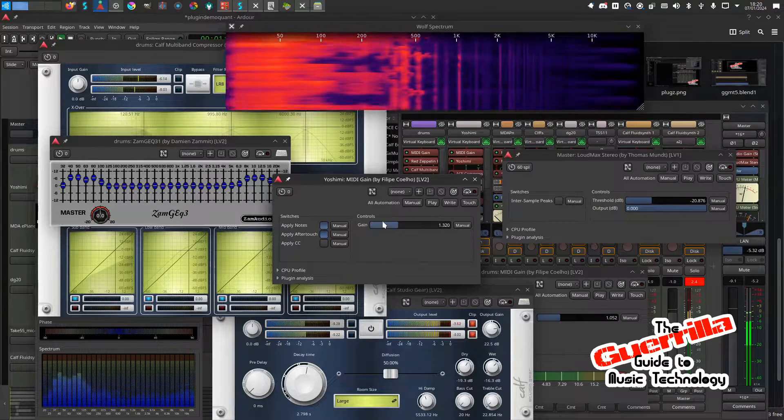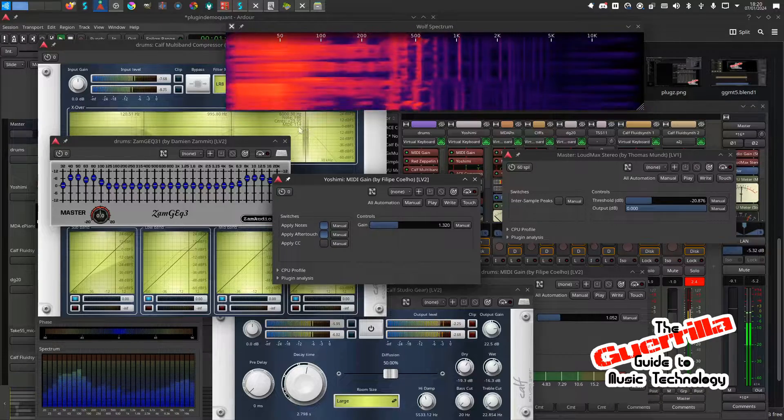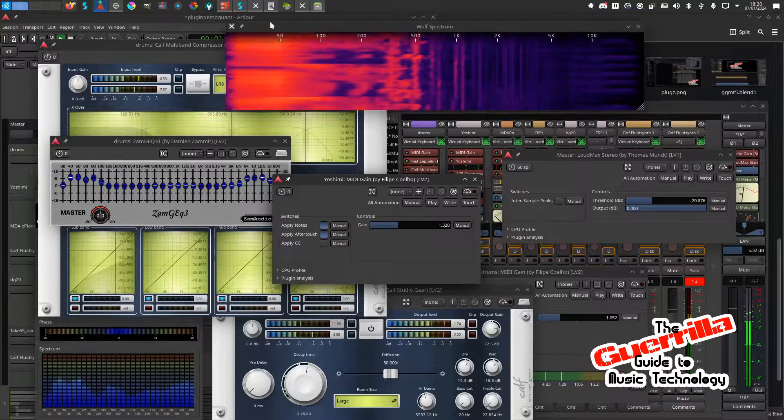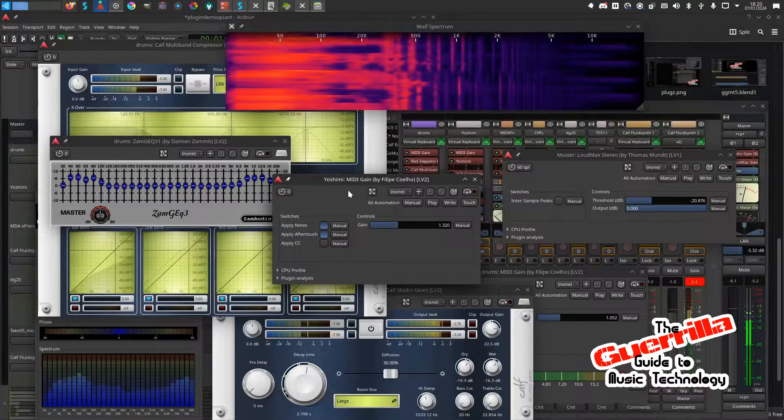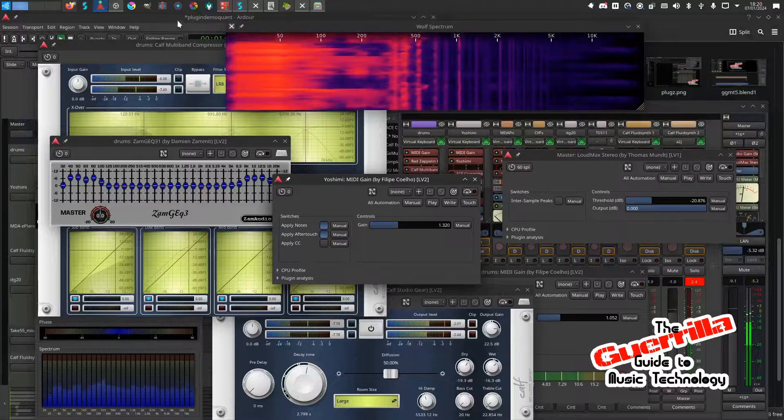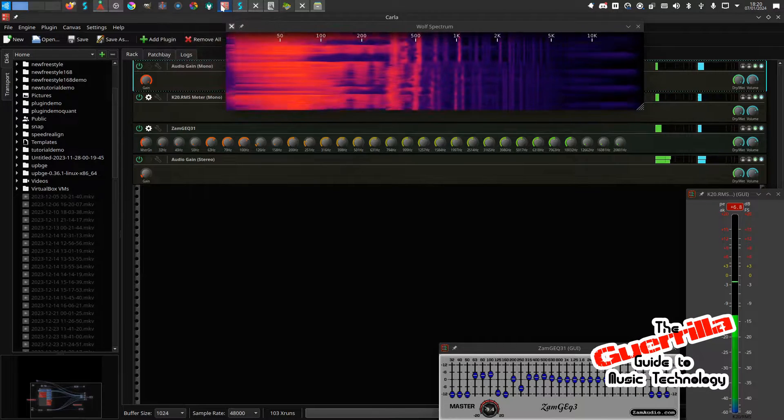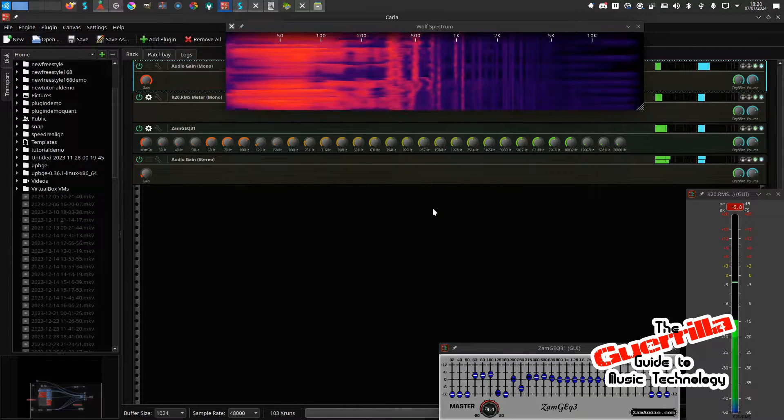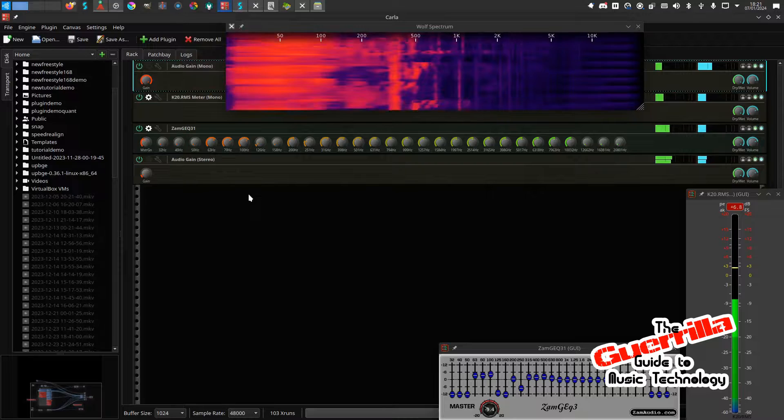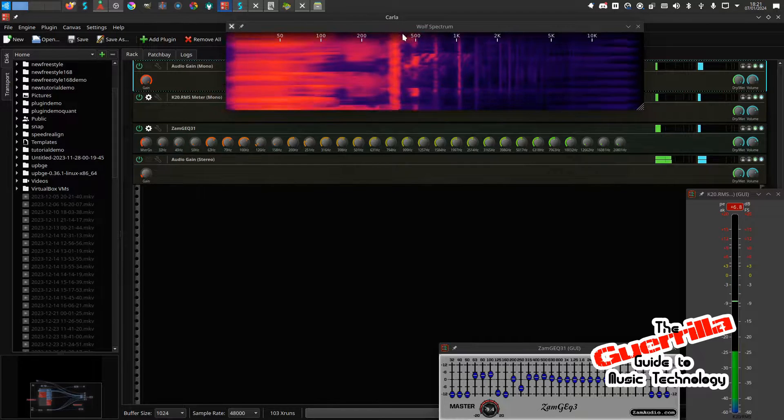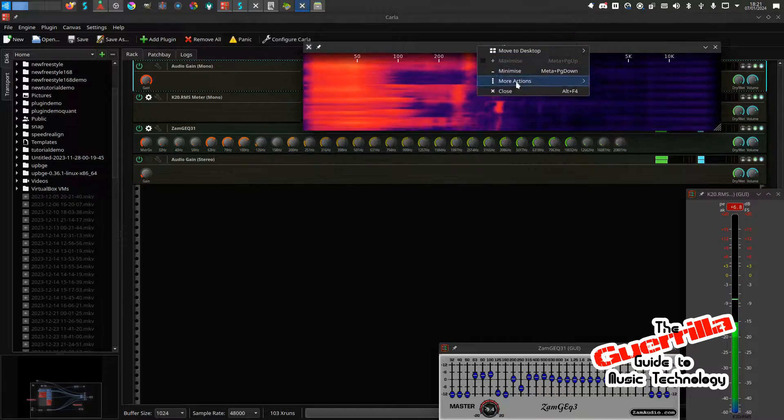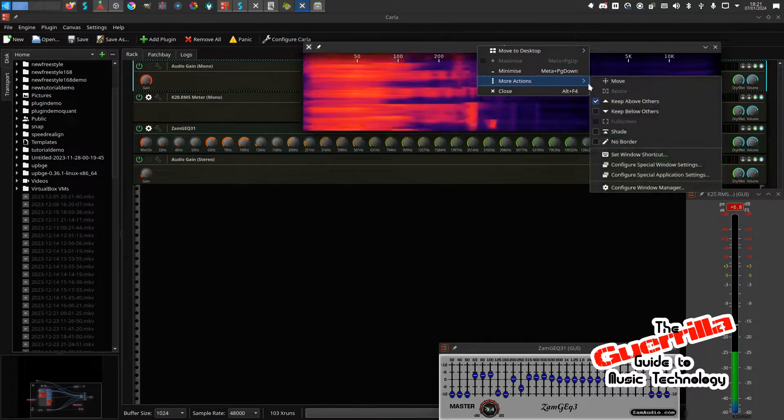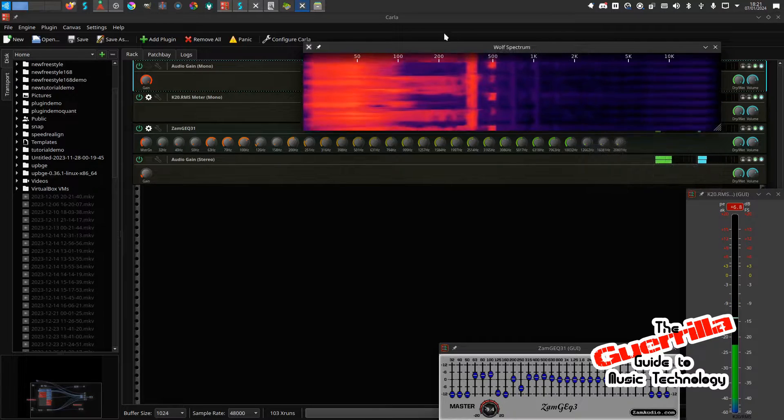So this is just a normal gain one. I have actually got some audio gain ones as well, because this is a MIDI gain. In this patch bay over here in Carla, I'll set this one to be always on top and send him down to the bottom for a minute.